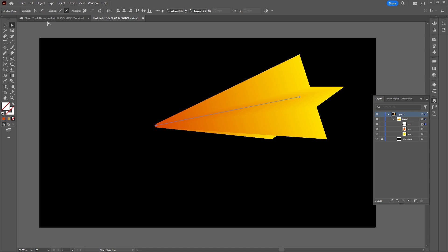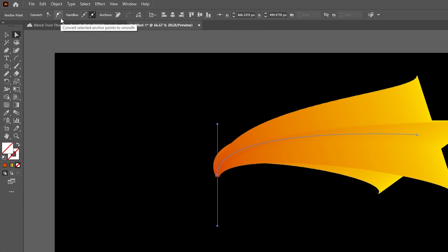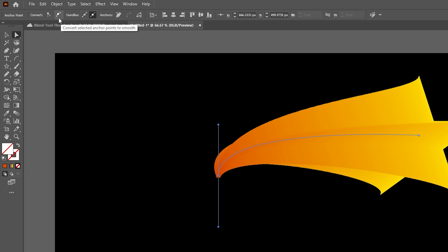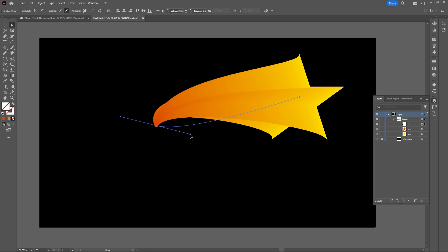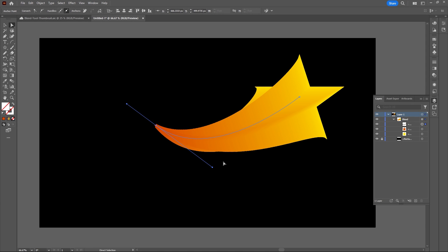Now select the anchor point of your smaller shape, go to the top and select Convert Selected Anchor Point to Smooth. Now you can use these handles to curve your blend.